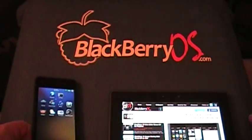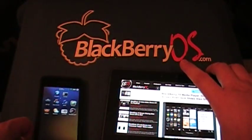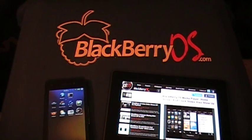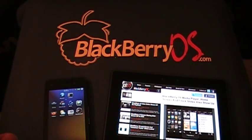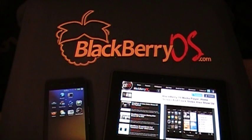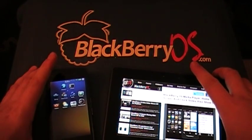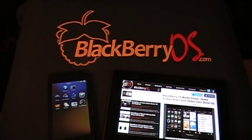Thanks for tuning in. I hope that clears some things up for you guys on the Dev Alpha device. No, you cannot buy one. If you are a developer and you weren't at the BlackBerry 10 Jam conference to pick one up, I've heard — and don't take my word for this — that they may be offering Dev Alpha devices at the BlackBerry 10 Jam Roadshow. Stay tuned for that on BlackBerryOS.com. Thanks for tuning in, everyone, and I'll see you on the site.